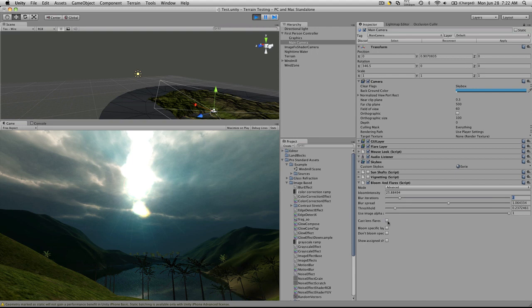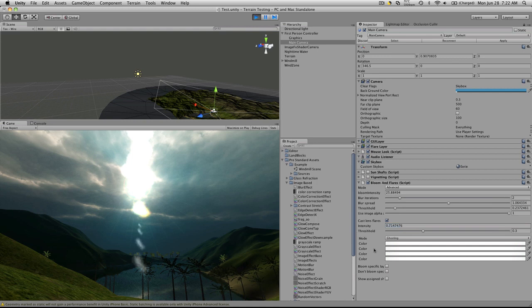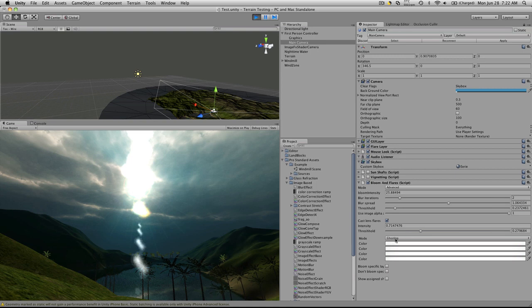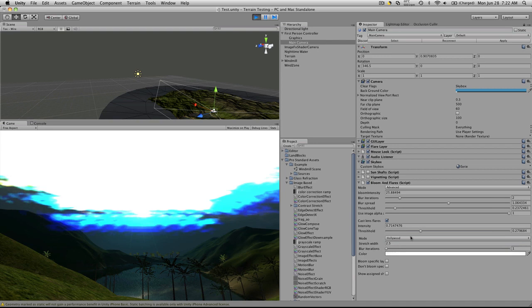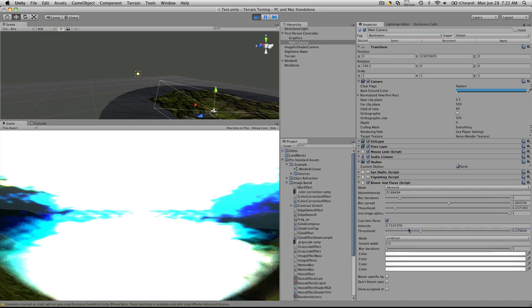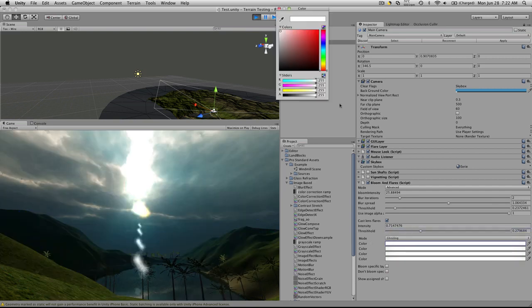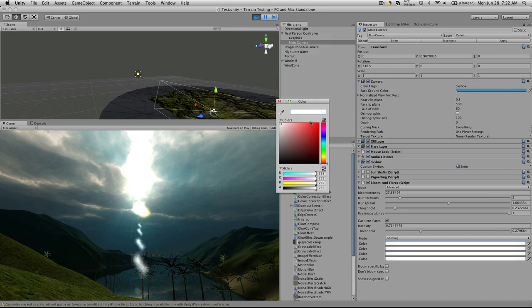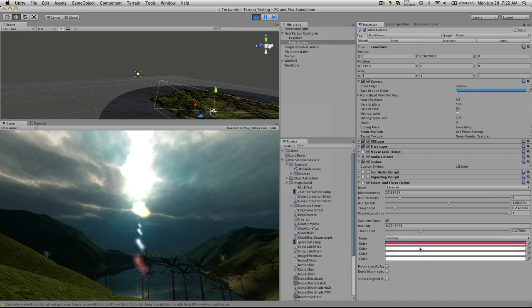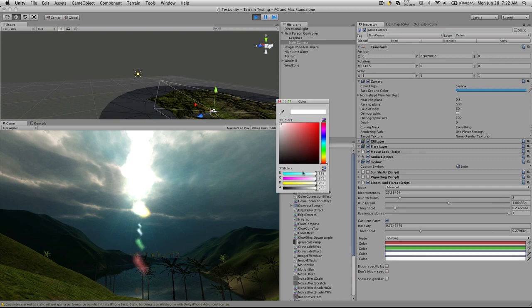Cast lens, turn that off, effect this intensity, threshold, mode, there's ghosting, Hollywood flare, and then of course you can also adjust the colors that are being sent from it. Let's put a green here, let's put a blue, and a yellow one.